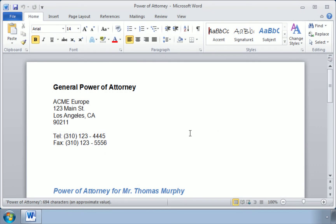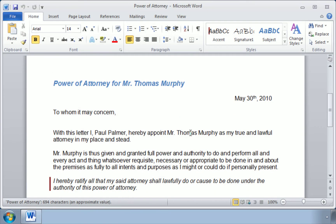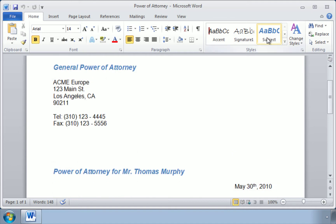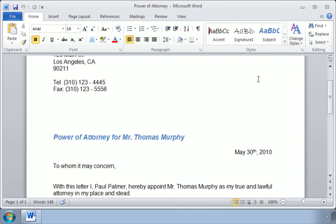Now this is a document that our author, Mr. Paul Palmer has created, and he's also created some of his own custom format styles. For example, this one that he's labeled subject. Now the problem is that these lovely little styles will only be available to this document.